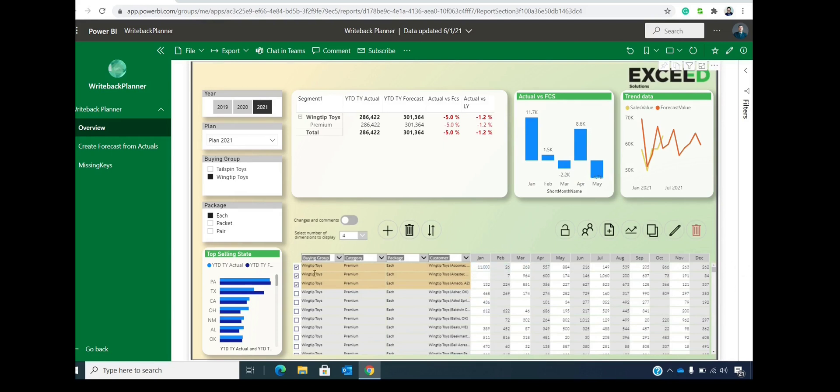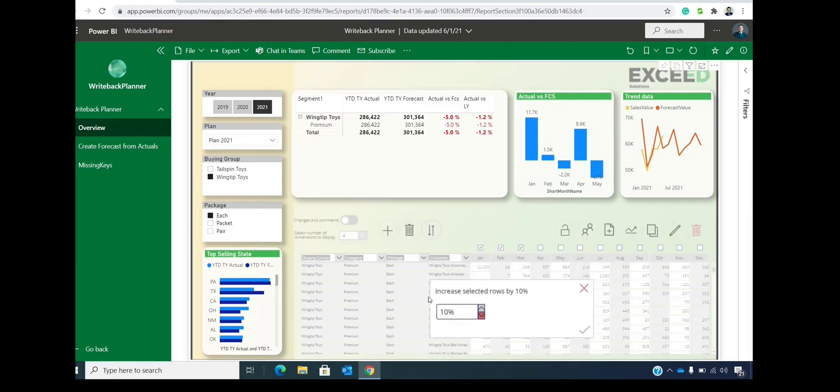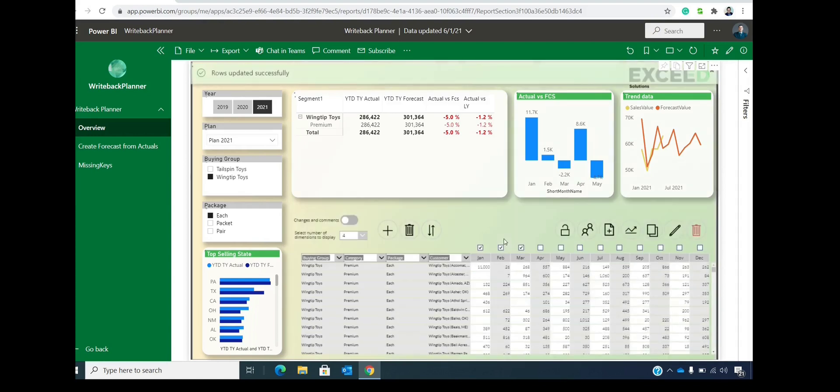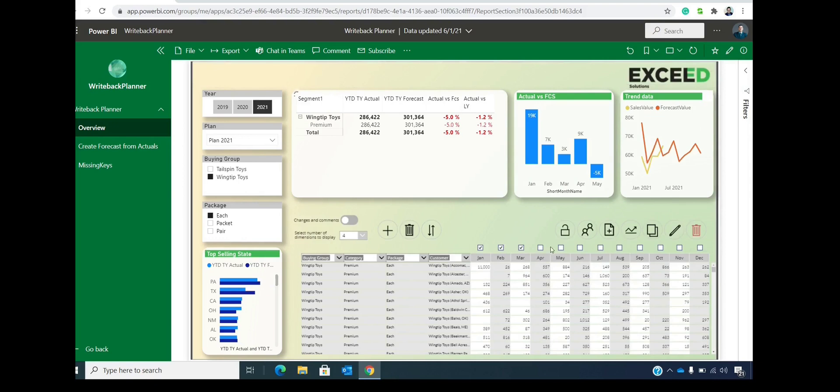We can do the same with the columns. We can select multiple columns and then do the same thing. Let's increase these columns by 10%. We also wait for a couple of seconds and the data immediately shows in the visual.